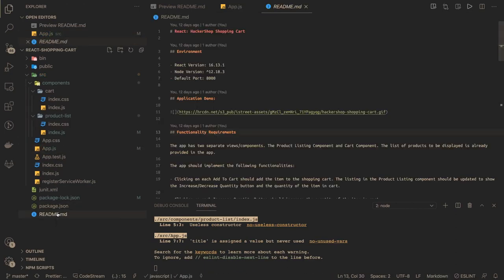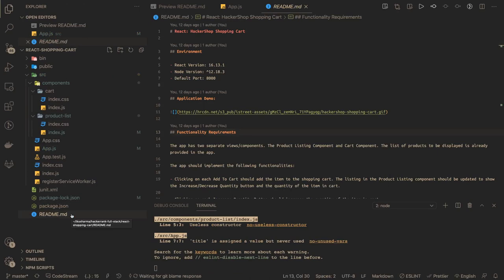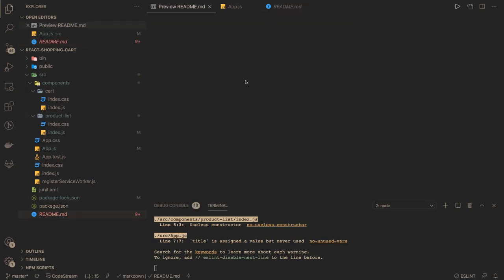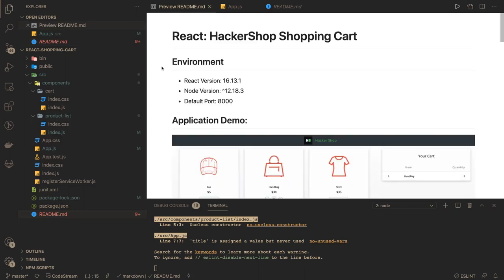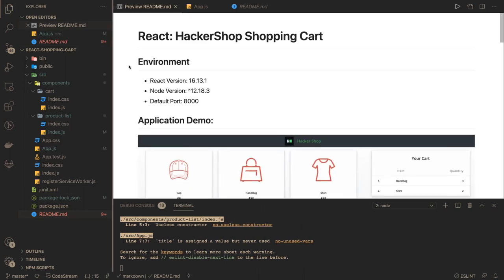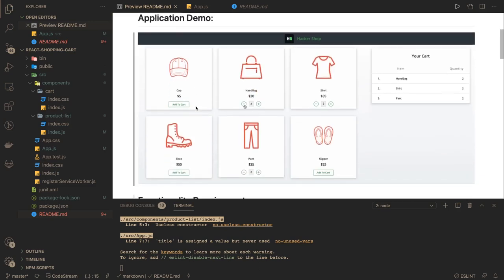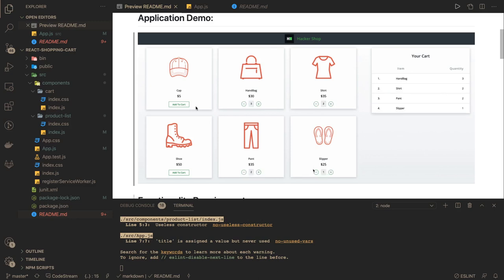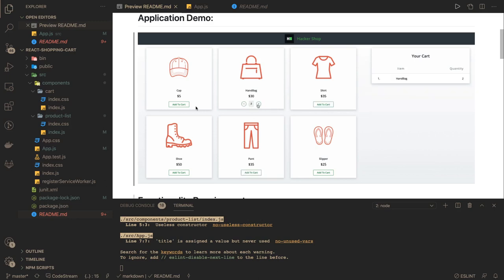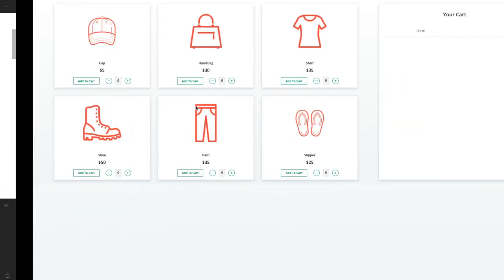This is a HackerRank React shopping cart application. They will give you a very basic skeleton of the code, along with an animation showing what the overall application should do. The initial state shows an 'Add to Cart' button. When you click plus or minus you are adding or removing items from the cart. When there are no items in the cart you should see only 'Add to Cart'.